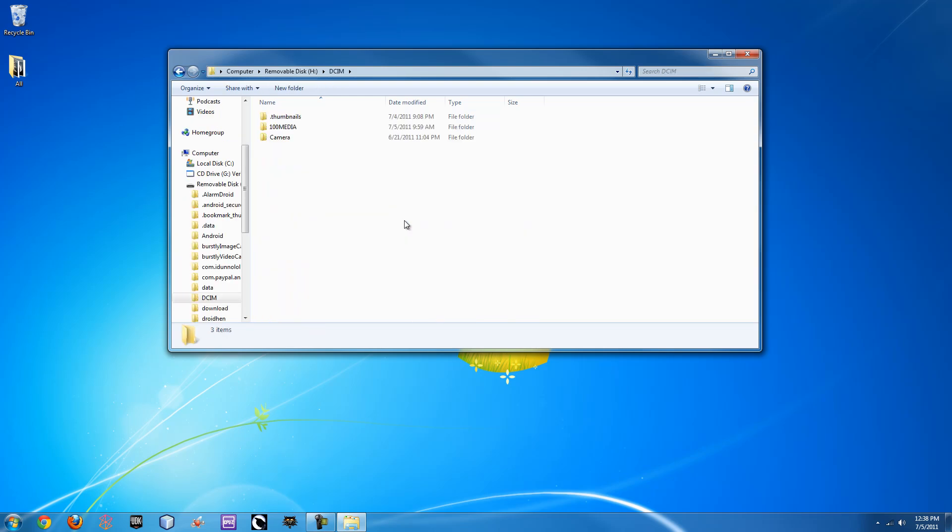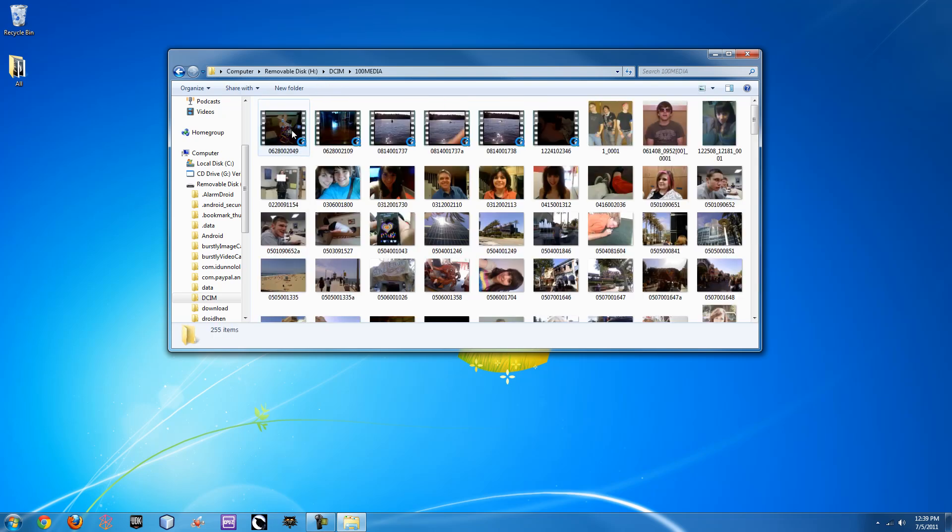So if you double click on that, there will be a few more folders, one of which being 100 media. Sometimes it's called 101 media or if you have a Canon camera, it'd be called 100 Canon or something similar to that. So if you double click on that, it'll bring up all your photos.